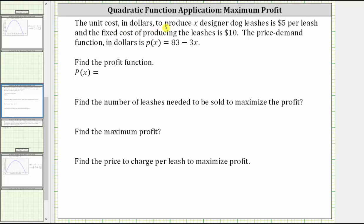The unit cost in dollars to produce x designer dog leashes is $5 per leash, and the fixed cost of producing the dog leashes is $10. The price demand function in dollars is little p of x equals 83 minus 3x.